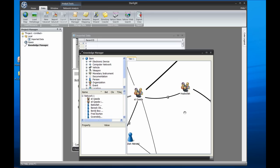To better show the value and ease of using Starlight's SNA tools, I'll switch to another project with a more complicated link chart already loaded.